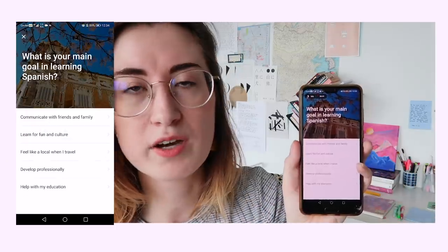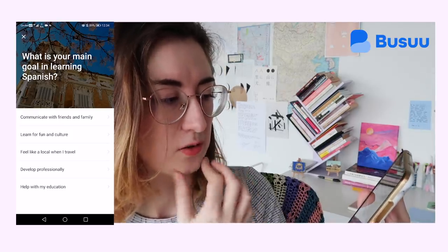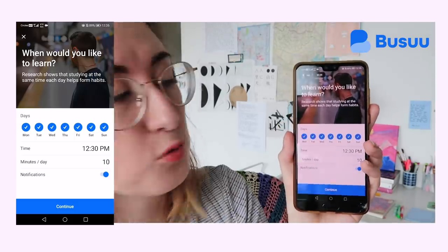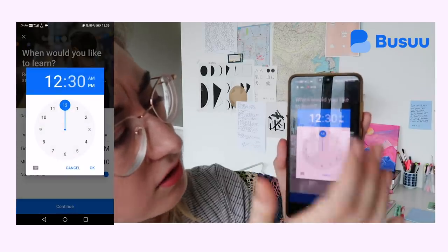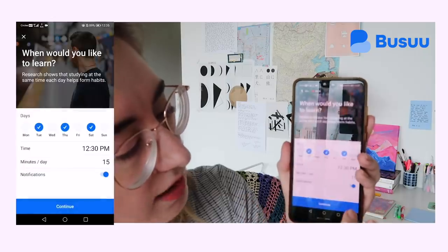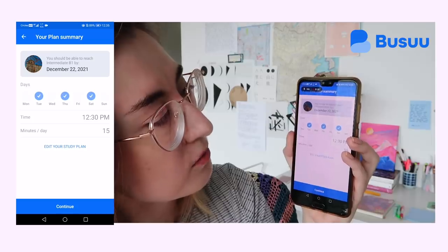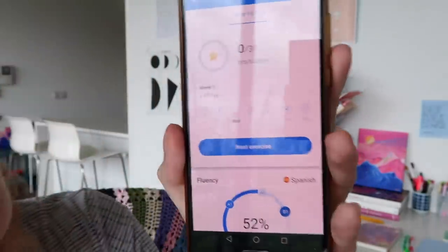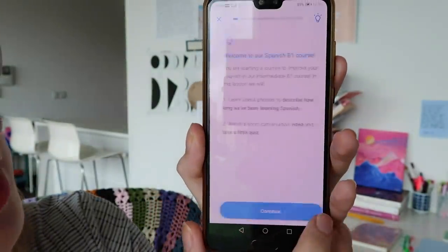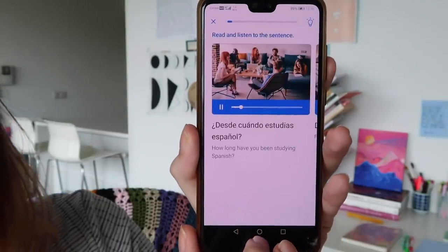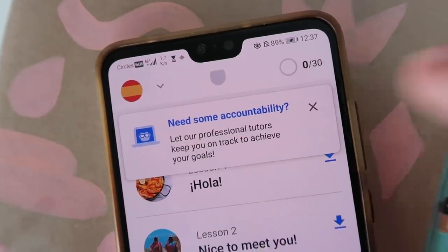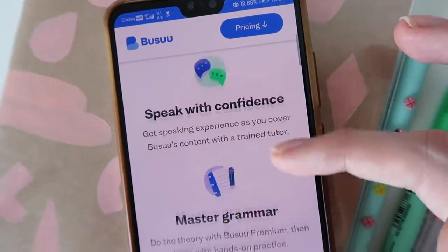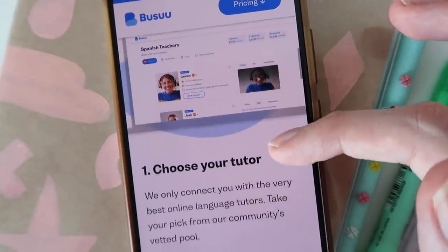Setting up a study plan on Busuu is the perfect way to track your progress because you can reach a daily or weekly goal that you indicate. Let's click on 'create a study plan' — you can indicate your main goal for learning this language. I'd like to learn it for fun and culture, so I'd like to be intermediate, B2. Then you tell Busuu when you want to learn — around lunchtime, 12:30, 15 minutes a day — and they will generate a plan for you. It says I should be able to reach intermediate B1 by December 22, 2021. So it has set up a little study plan and will take me to the next exercise based on my current progress. Busuu recently also added a new feature where you can book individual sessions with professional tutors online to help you keep track and achieve your goals. You can use the link in the description to download Busuu and check it out.